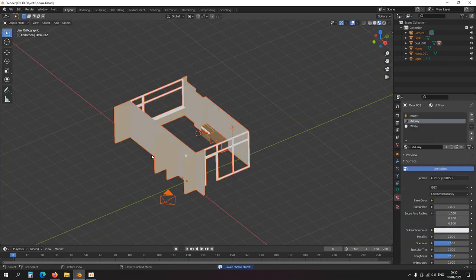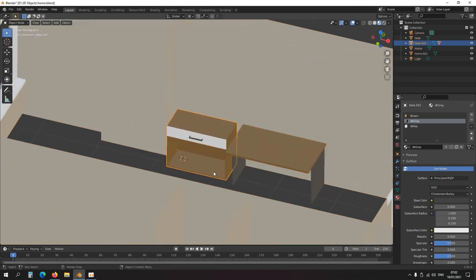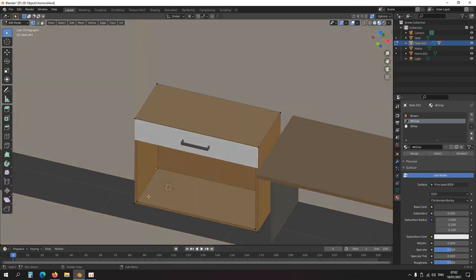Next I'm going to do some things with cutting. Oh wait, let me just put a shelf in here as well.